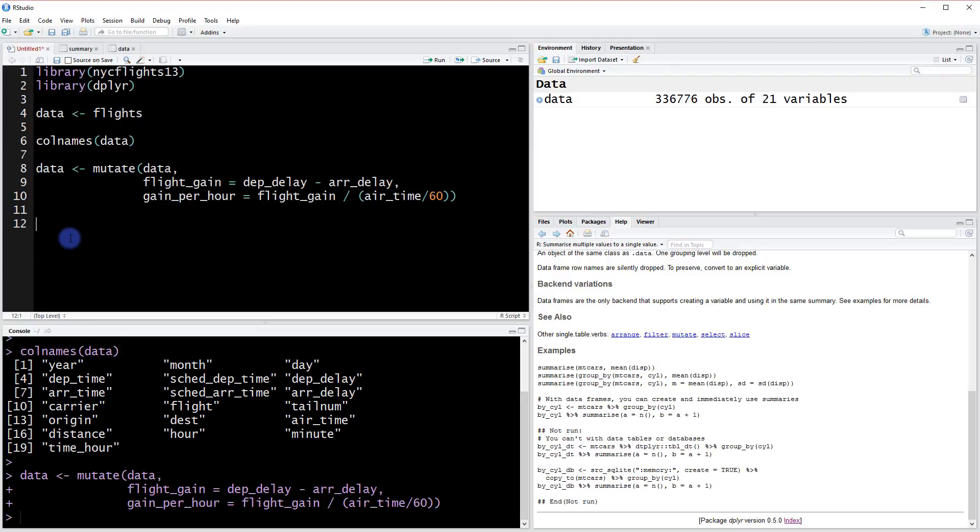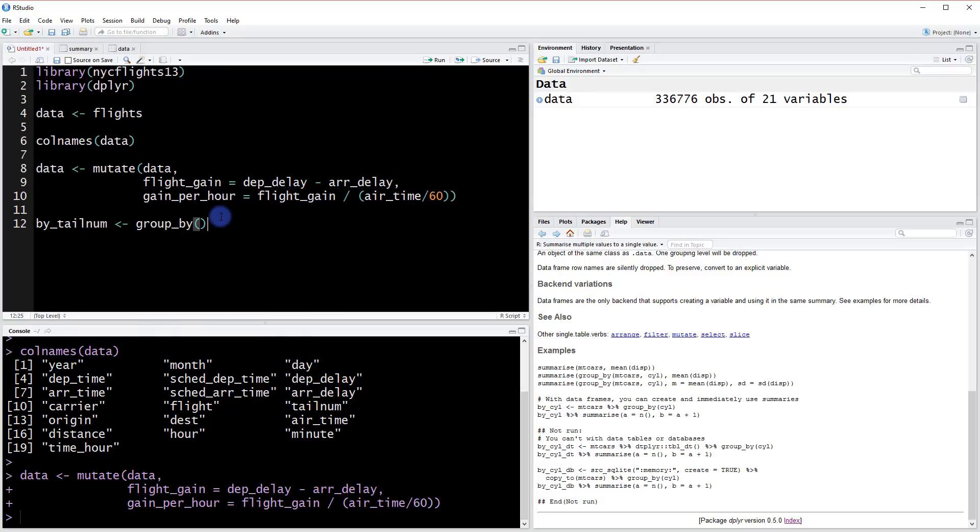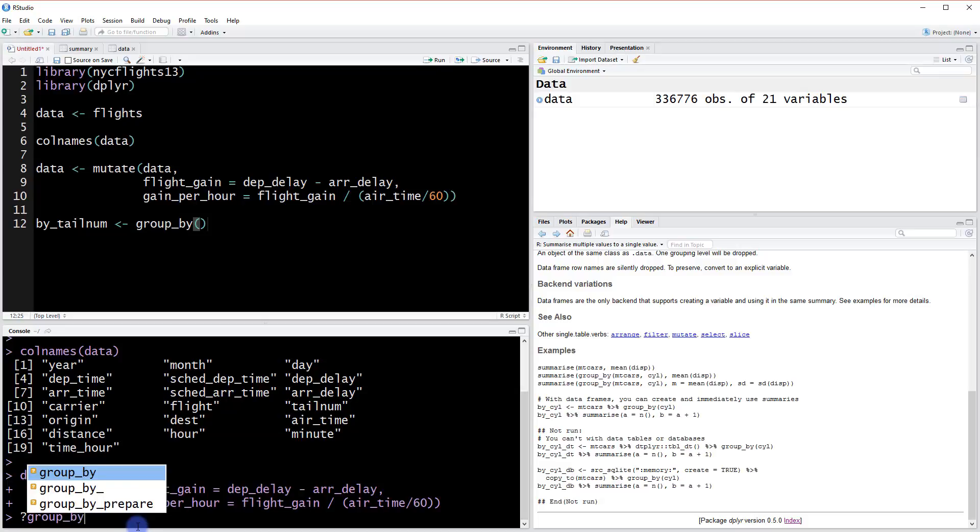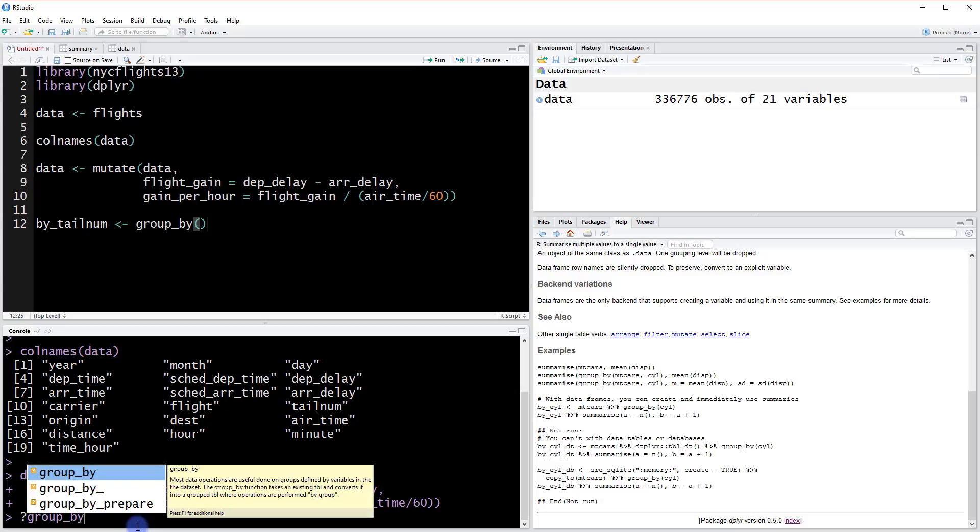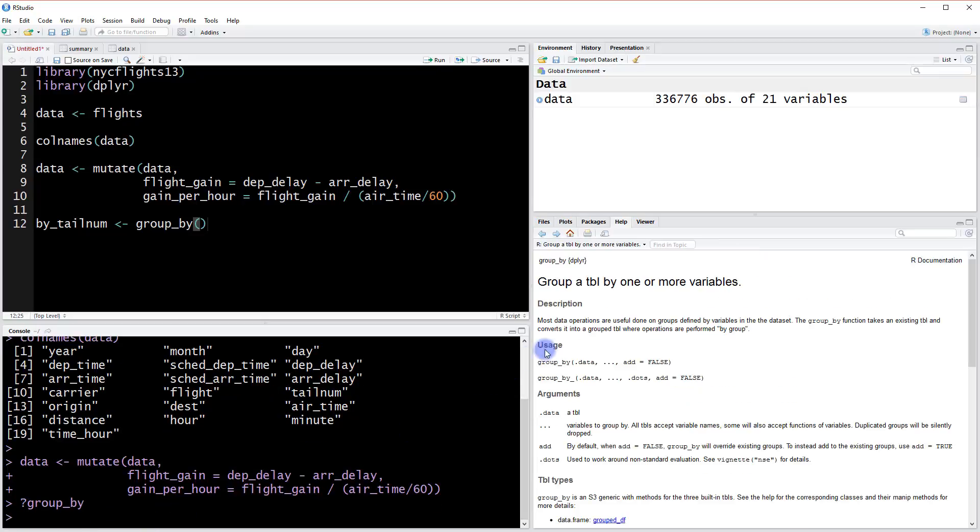To group the data, we'll create a new data object called by tail num. This will give us a group by individual planes. We'll use the group_by function provided by dplyr. Let's pull up the group_by help file and see what this does.